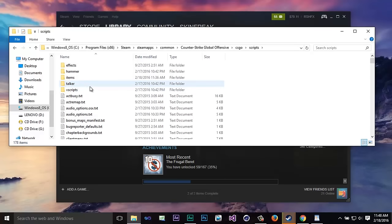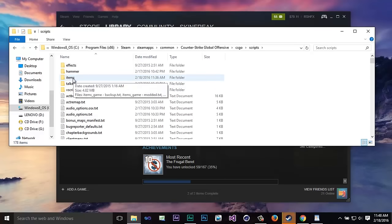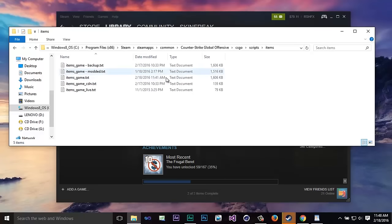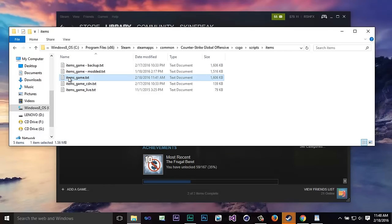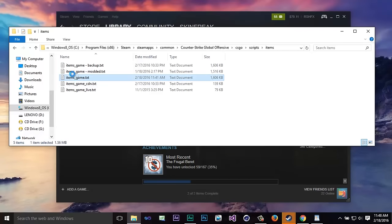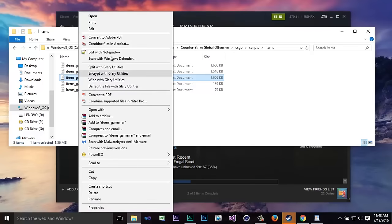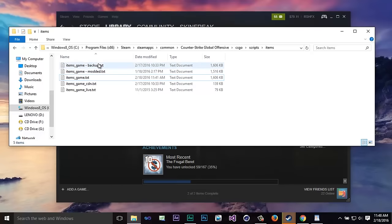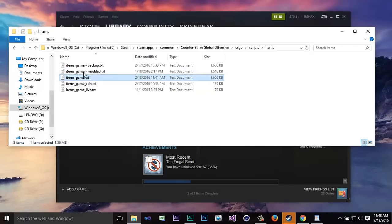Now from here you're going to click on items and you guys are going to see this. Now this right here items underscore game you guys want to go ahead and copy that and paste it to make a backup file.